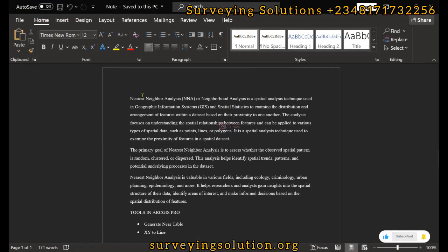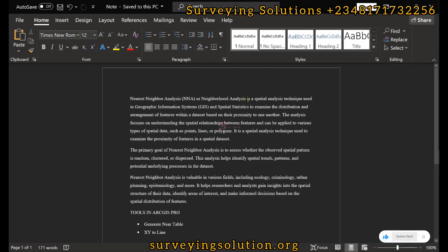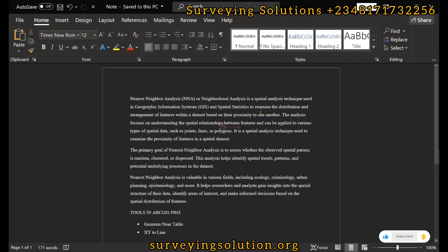This analysis is a spatial analysis technique used in GIS and spatial statistics to examine the distribution and arrangement of features within a dataset based on their proximity to one another.